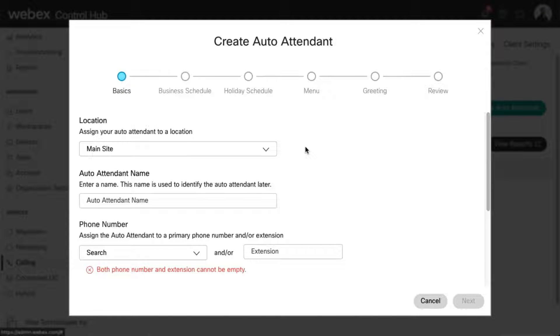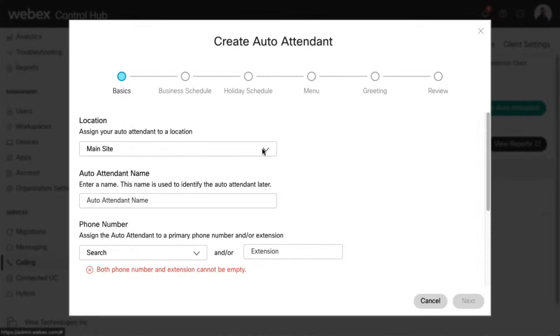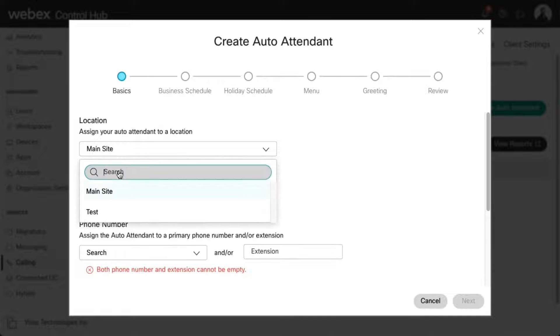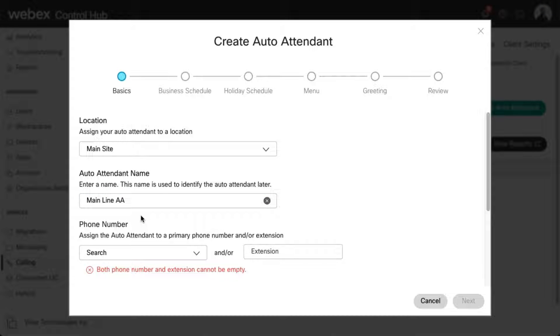This pop-up walks you through setting up your auto attendant. Determine the location where you want this auto attendant assigned. Enter a name for the auto attendant. This name is simply used to identify the auto attendant in Control Hub.